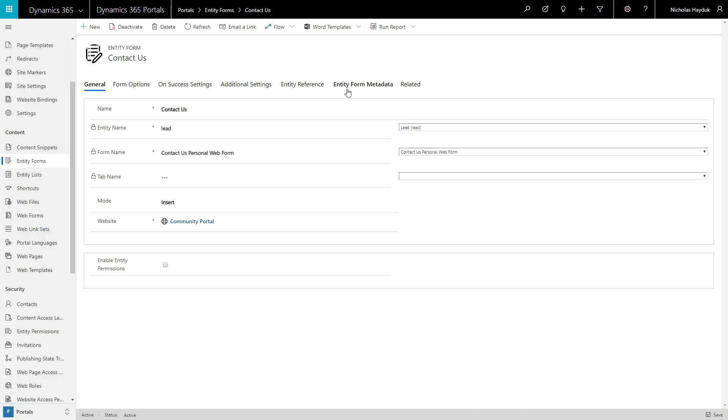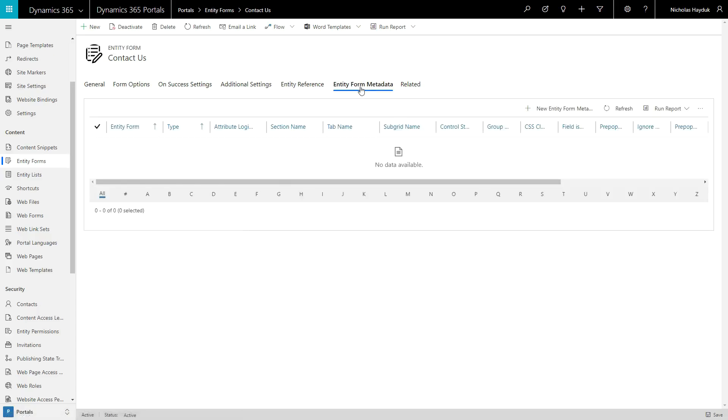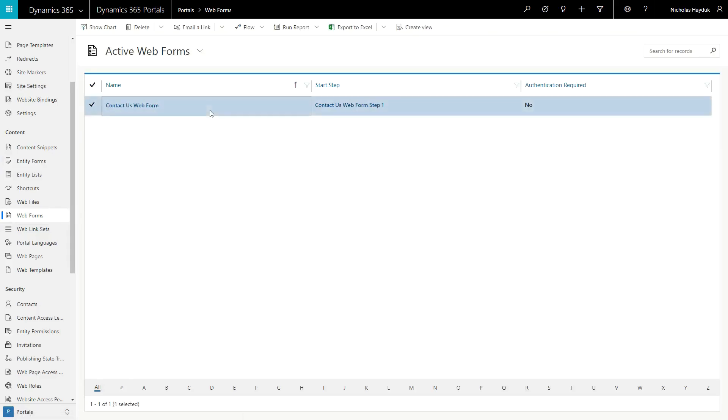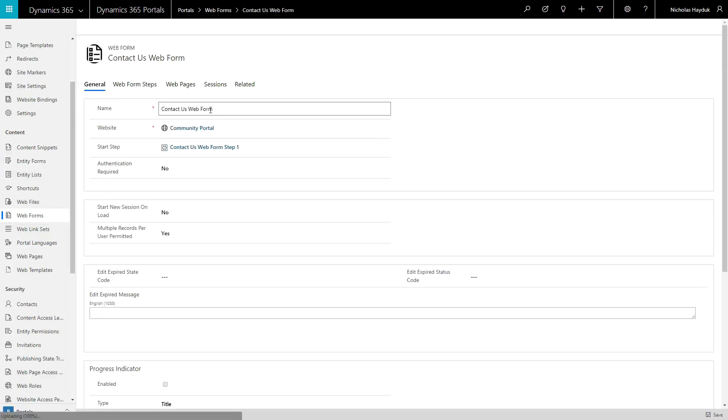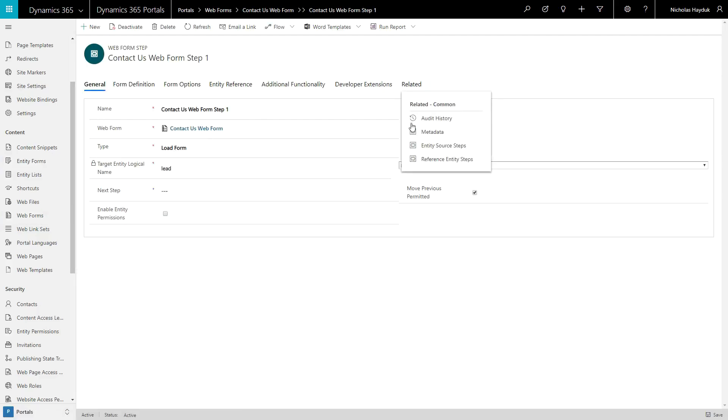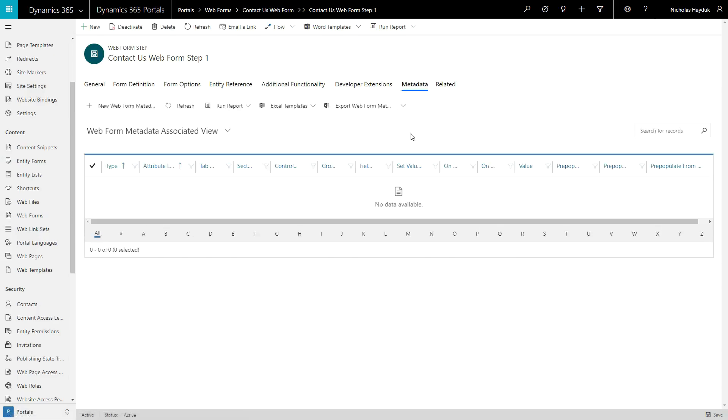You can add or edit entity form metadata via the subgrid that appears on the form, and you can add or edit web form metadata via the related entities area of a web form step.